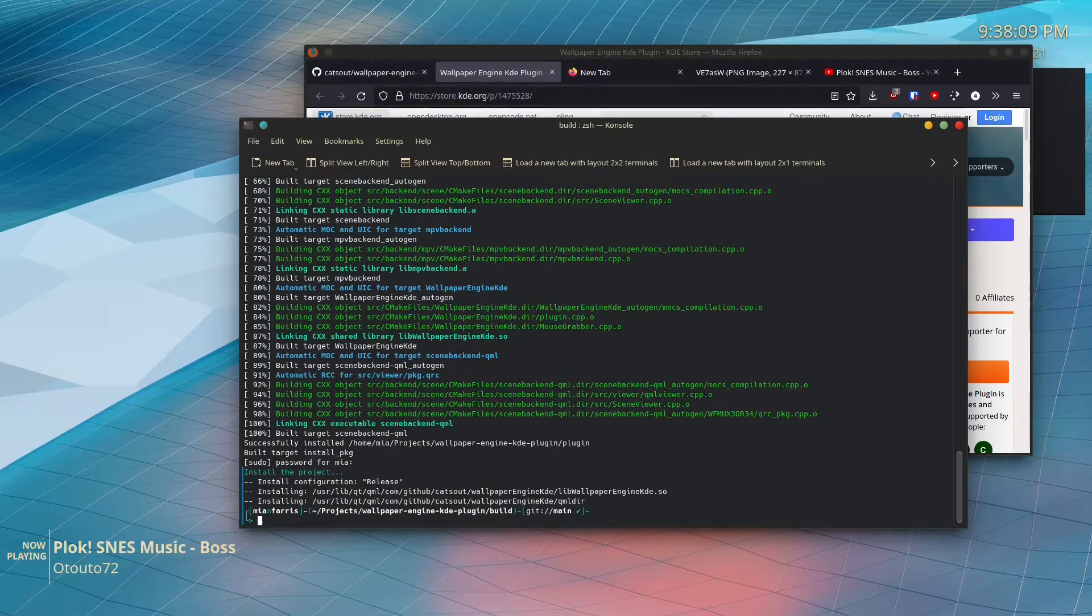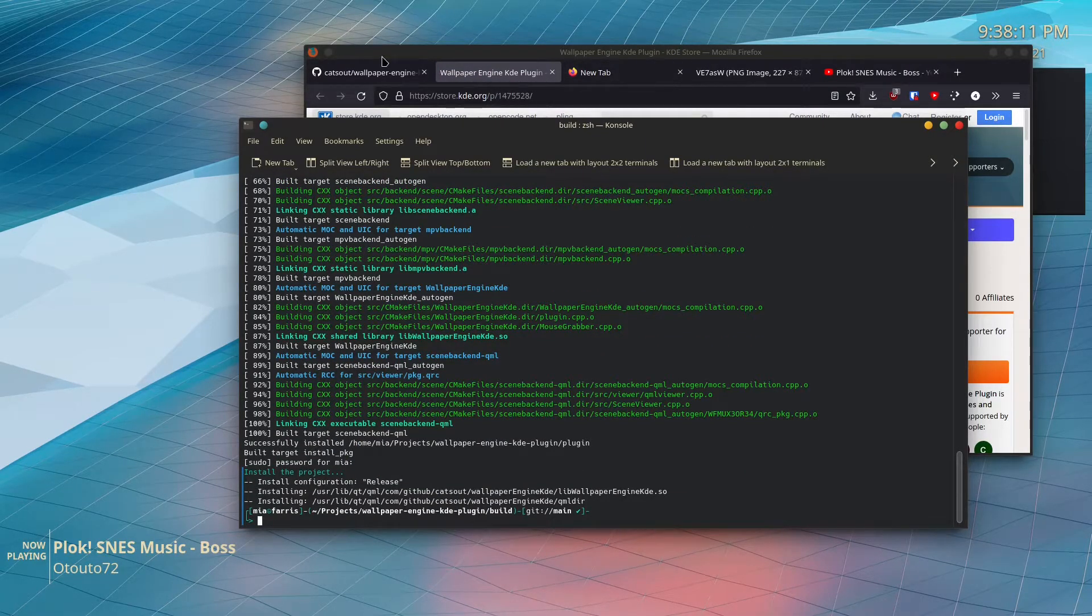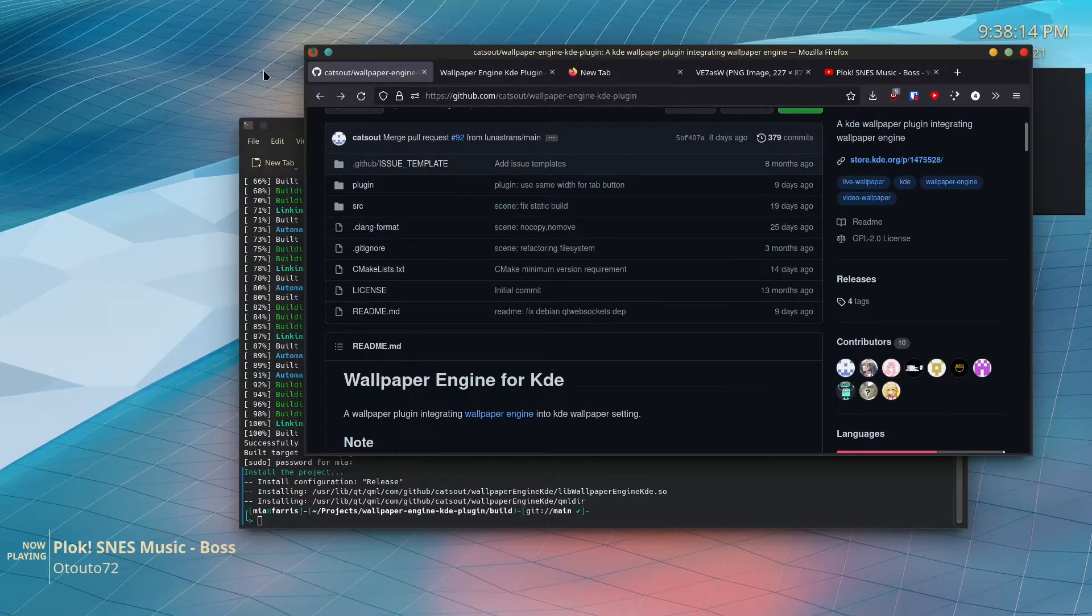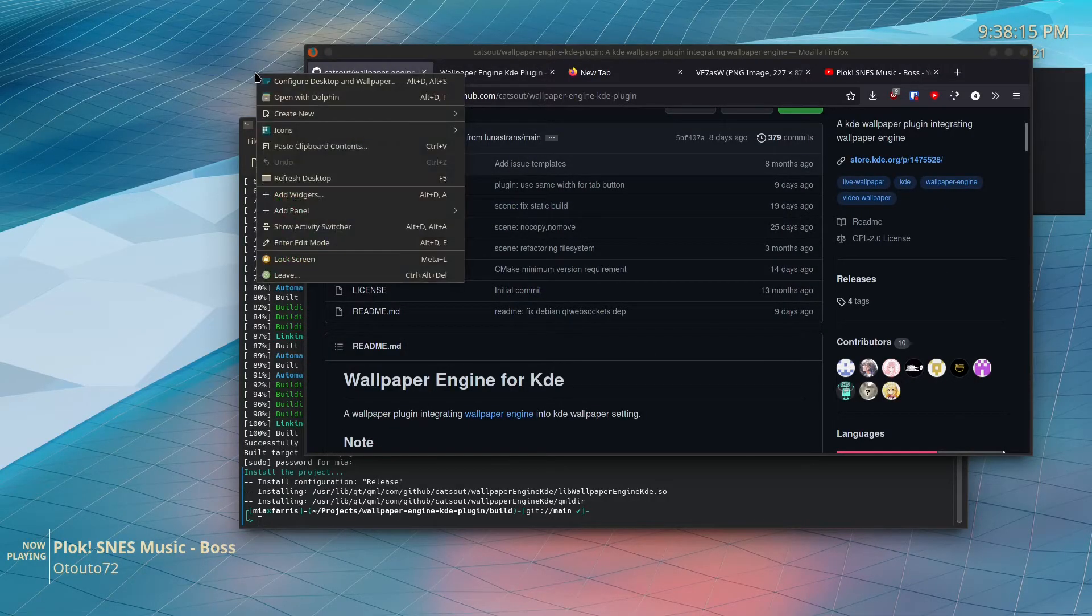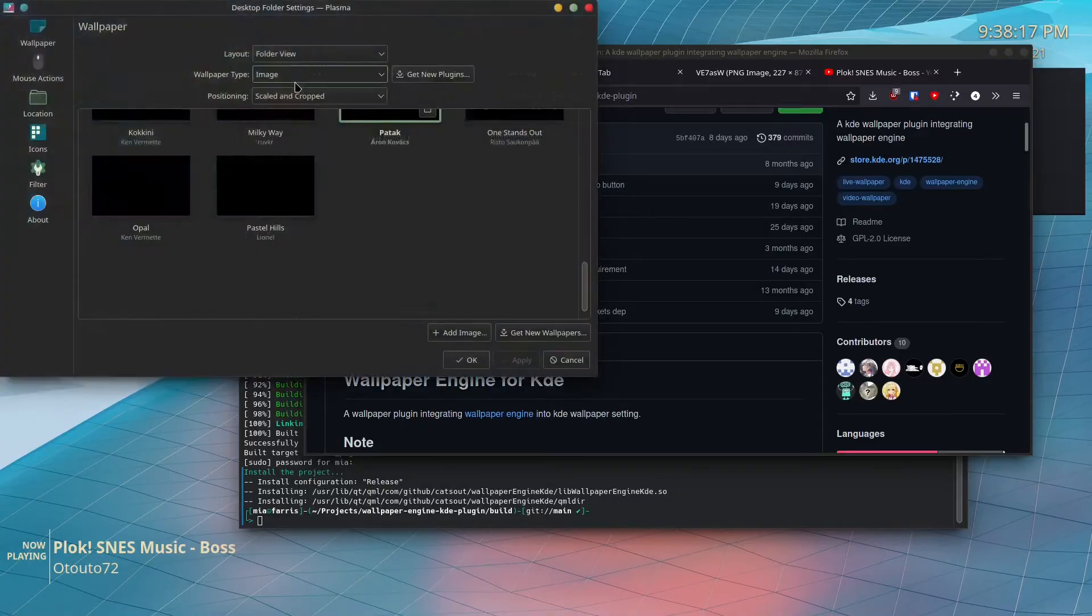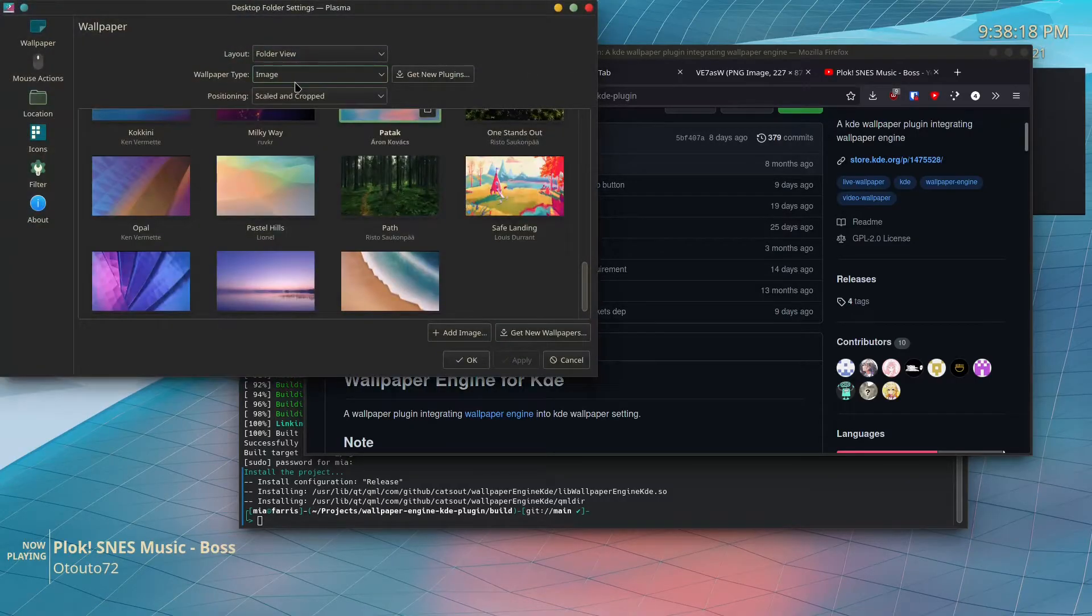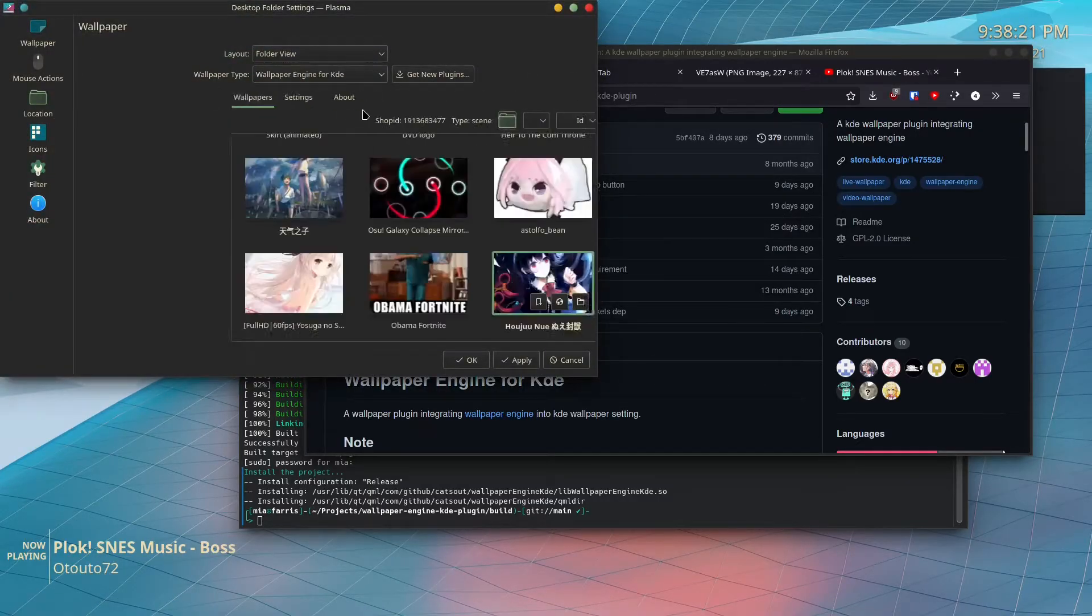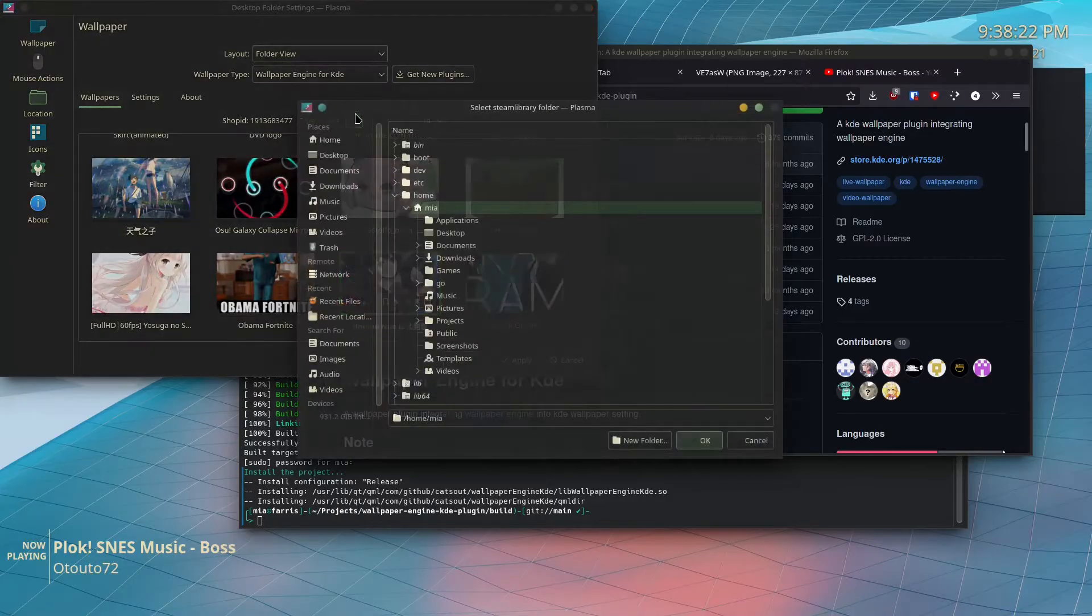And you're like 'wow, nothing changed.' Well, 'cause you didn't enable it. So right-click your background, hit 'Configure Desktop and Wallpaper,' change from 'Image' to 'Wallpaper Engine for KDE,' hit that folder button...